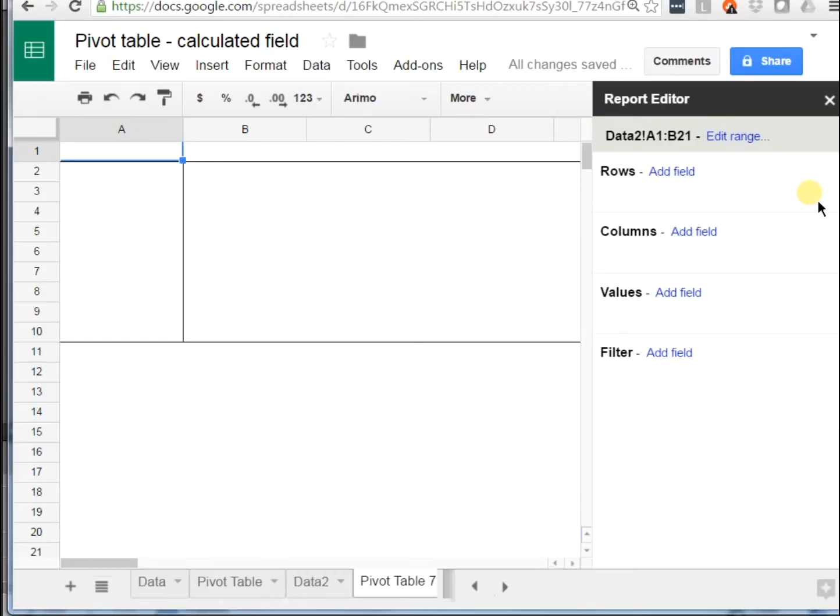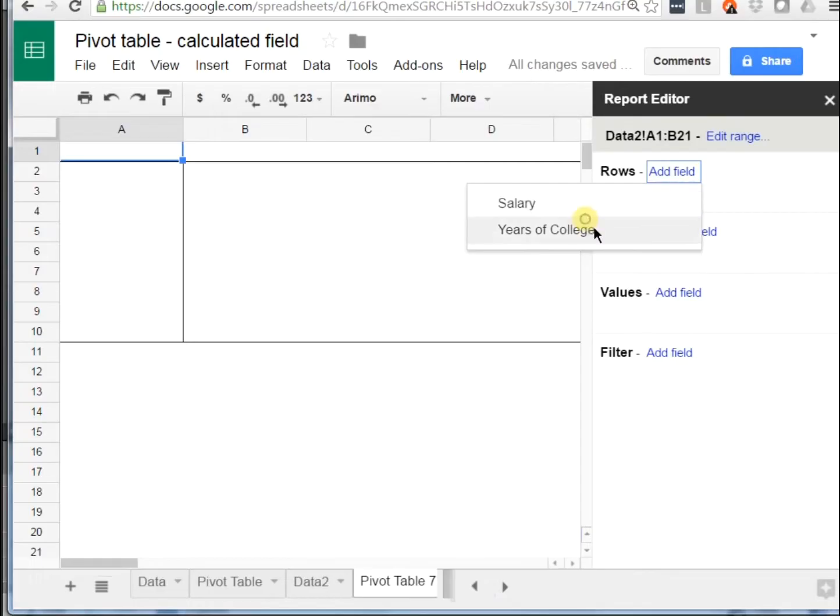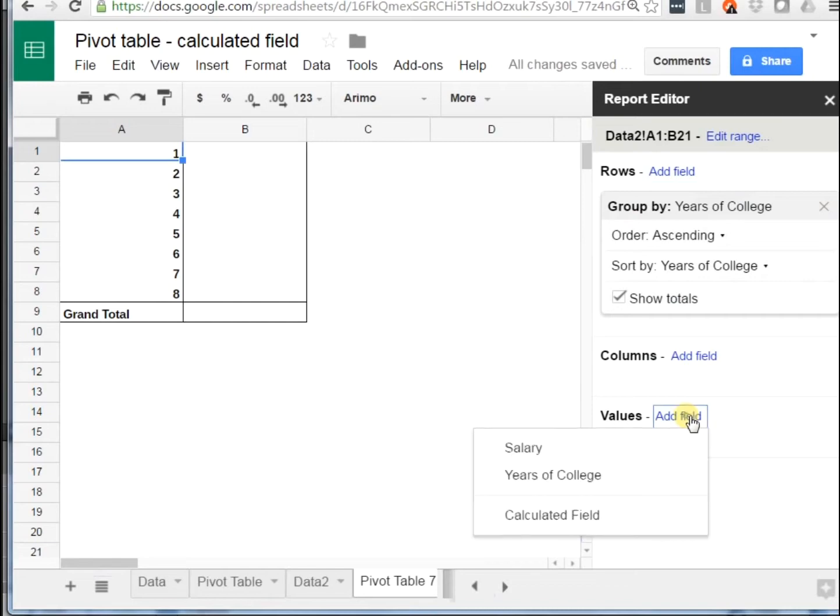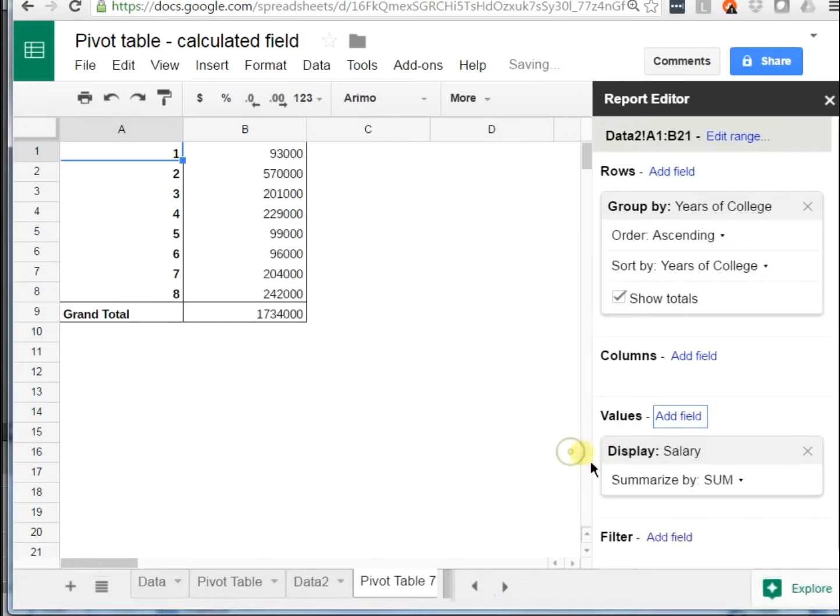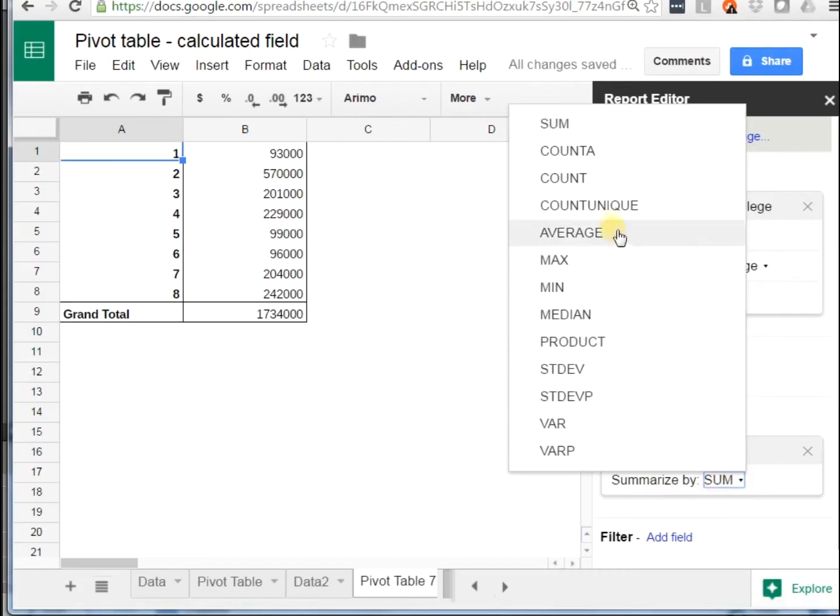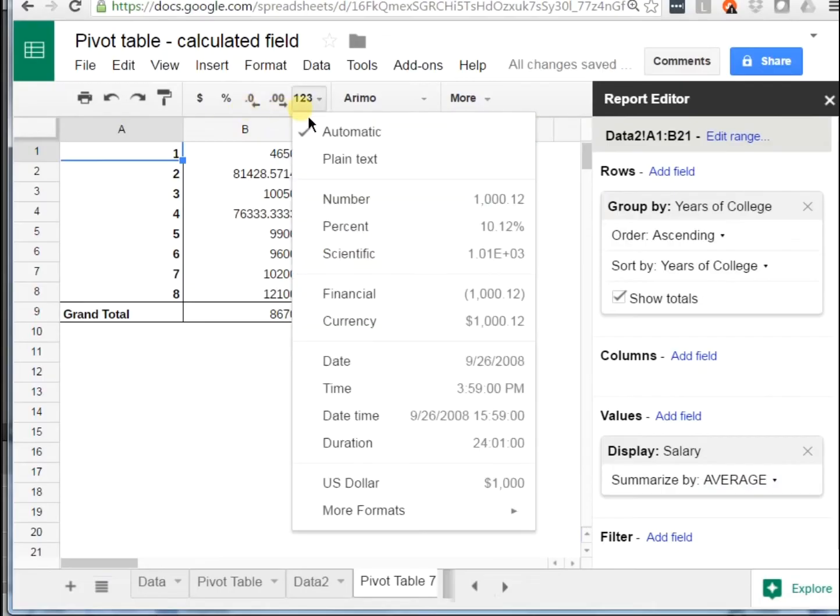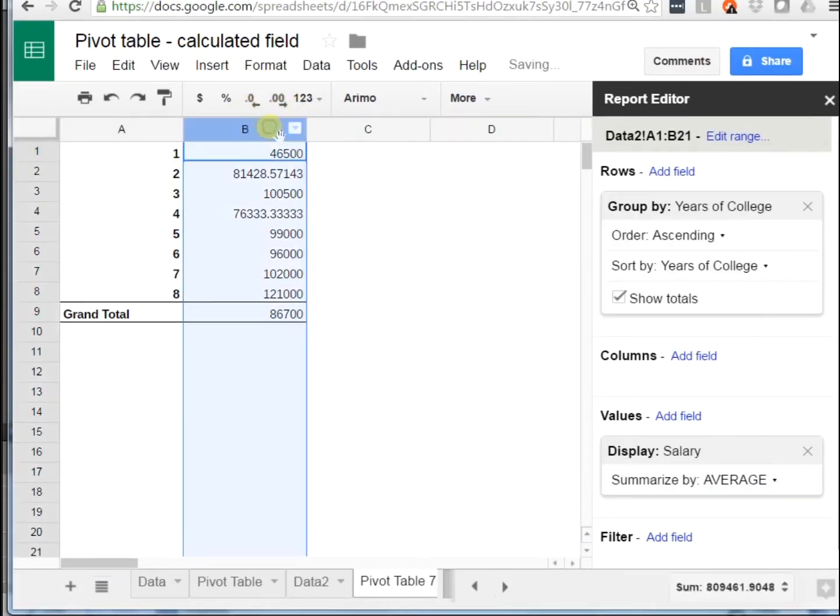I'm going to put the years as the rows. And then I'm going to make the values the salary, but if you watch, I'm going to actually make it the average of salaries because that's going to work more for what we're going to use the calculated field for.